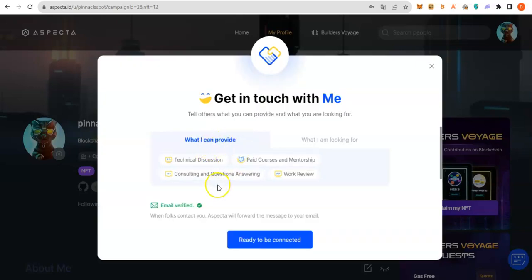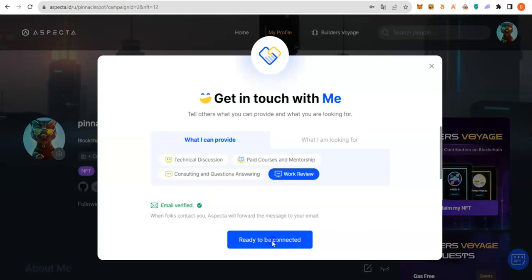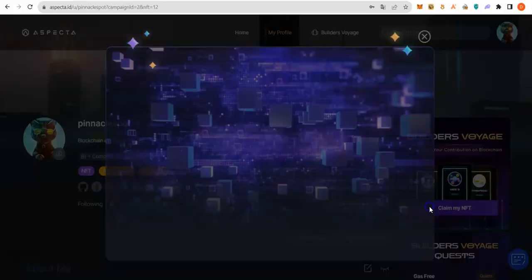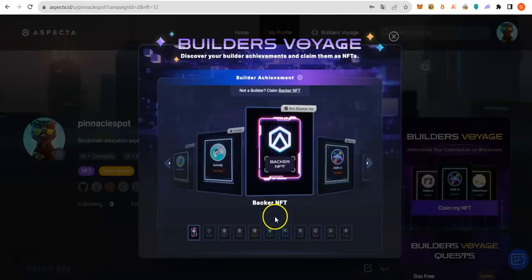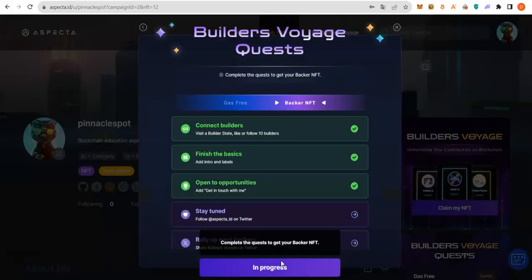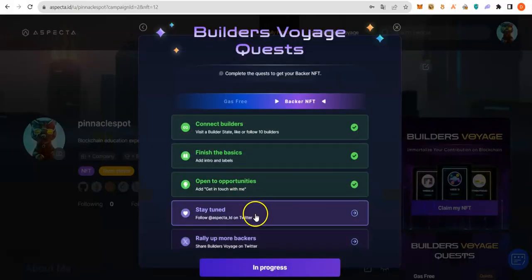They just want you to just put something here. What can I provide? So, let me say Work Review and then click Ready To Be Connected. Let's go back.